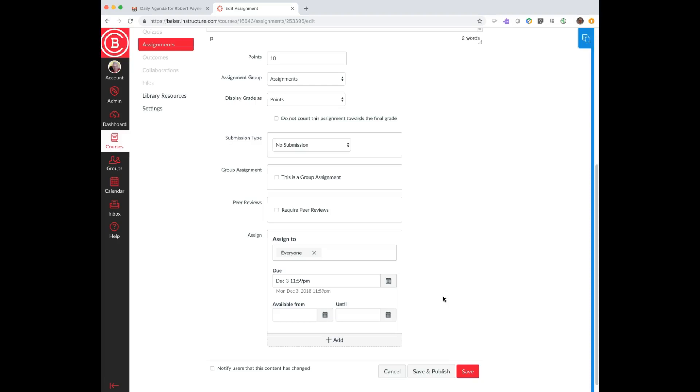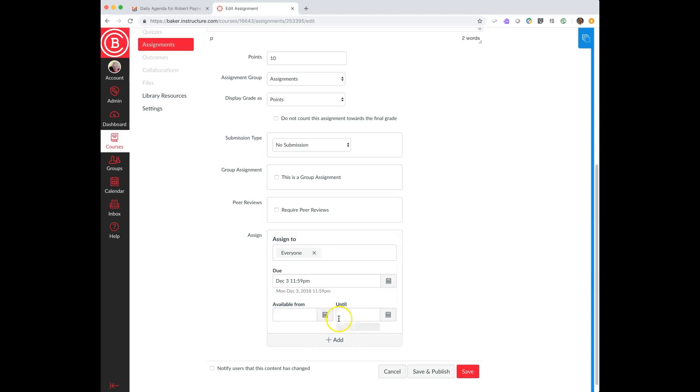Maybe that's not anything that you want them to be able to do. Basically the same thing using your little calendar in this area, available from and available until. I'm doing this in an assignment area, but basically what you're doing here is you're saying that this item, whatever this item is, this could be something in the discussion area.